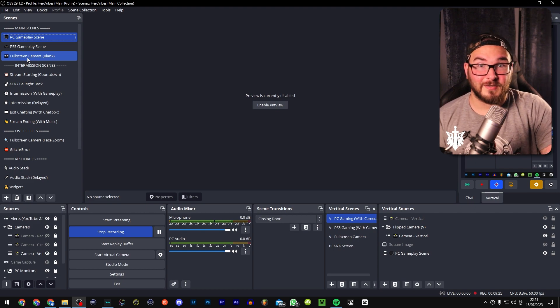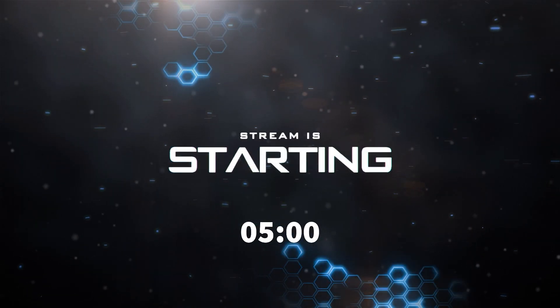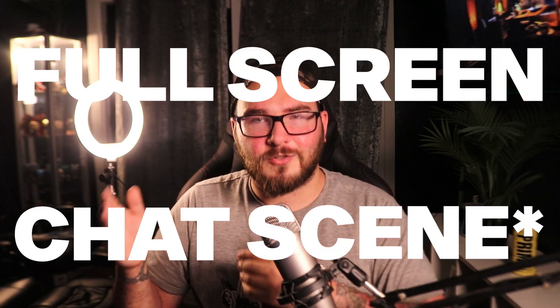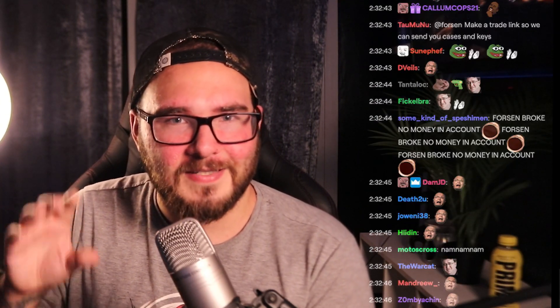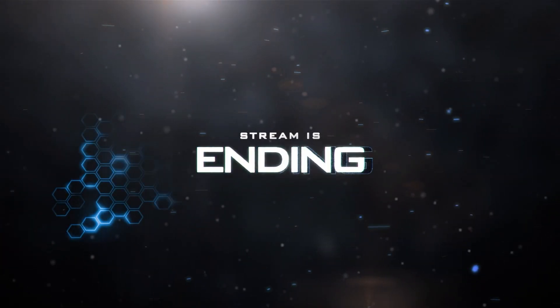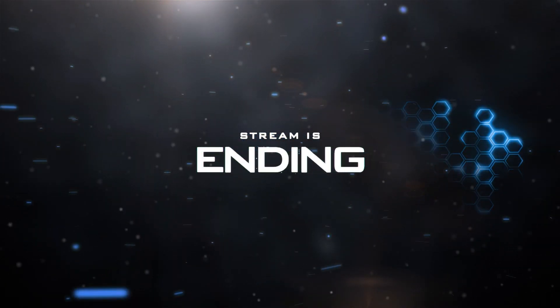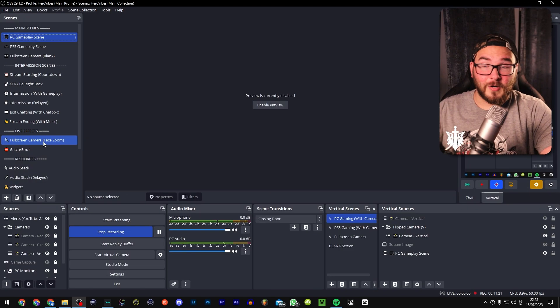We've got a full-screen camera scene which I generally use when recording videos like the beginning of this one. We also have a starting soon screen, an AFK screen, and an intermission screen — though that one got a bit messed up because the plugin I was using went paid and removed the effects. Then there's a full-screen chat screen where live viewers can see their messages pop up on screen.